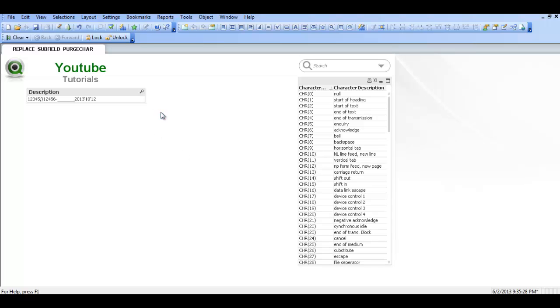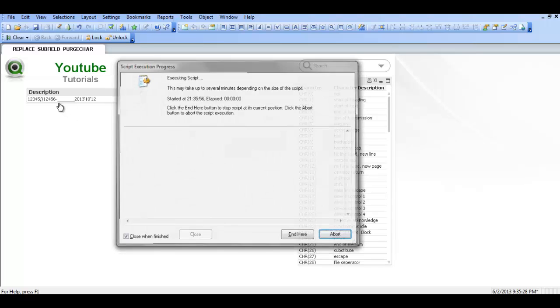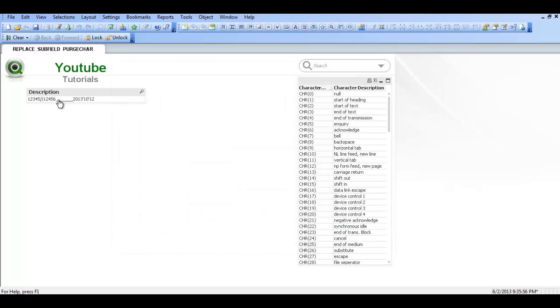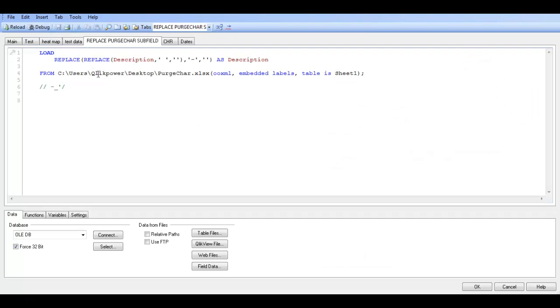Click OK. We click reload. You can see this dash now disappears. So again, go back into the script.